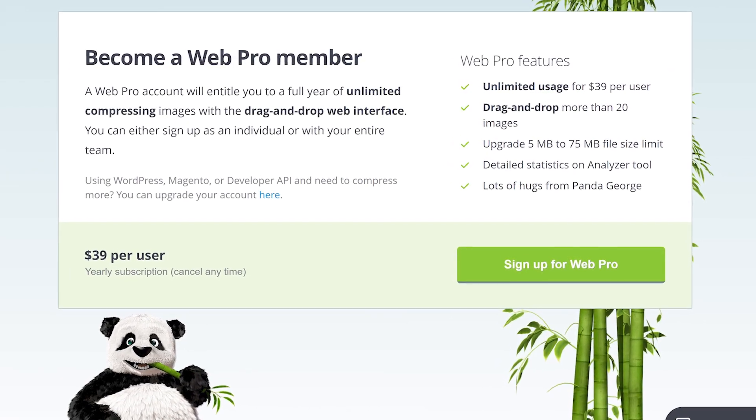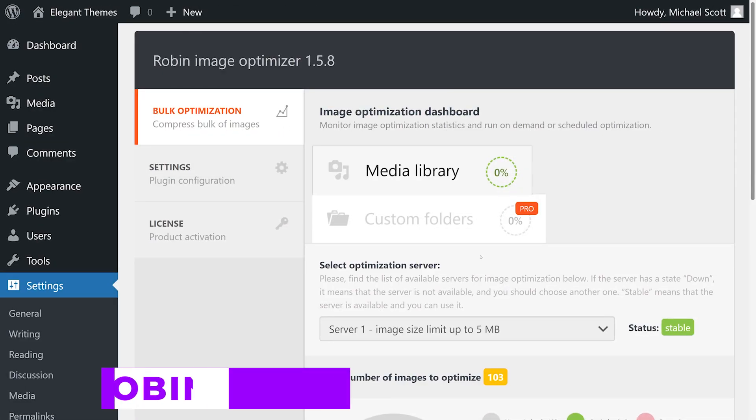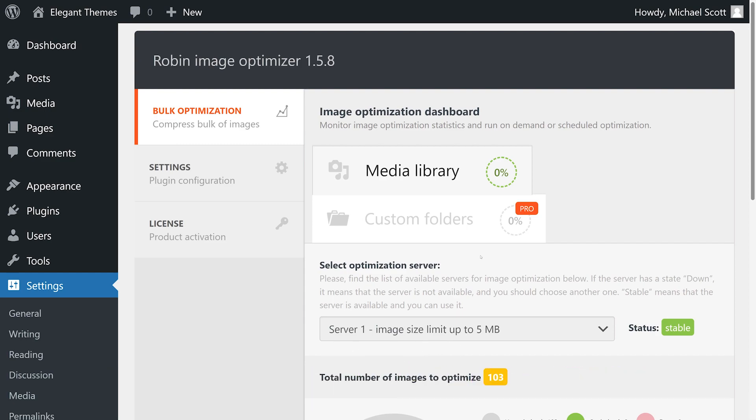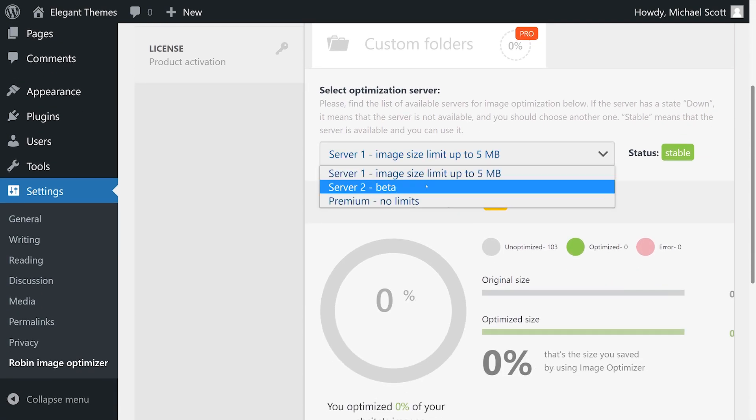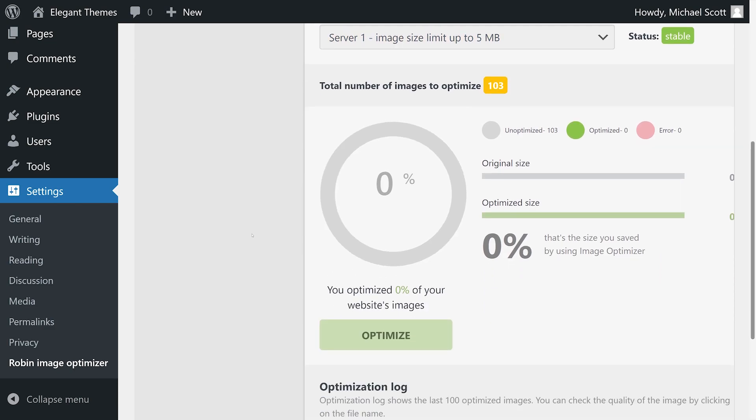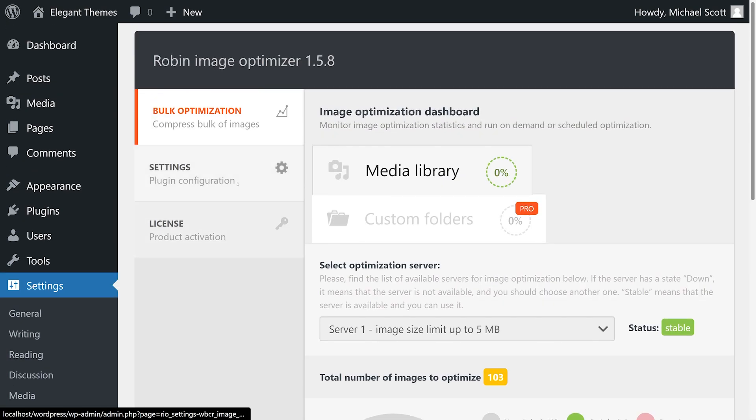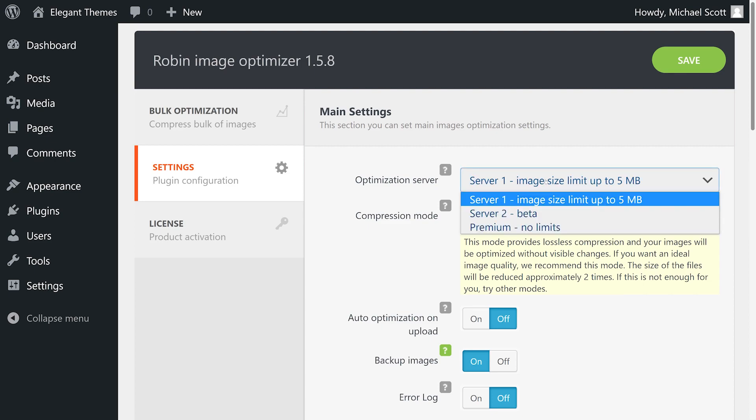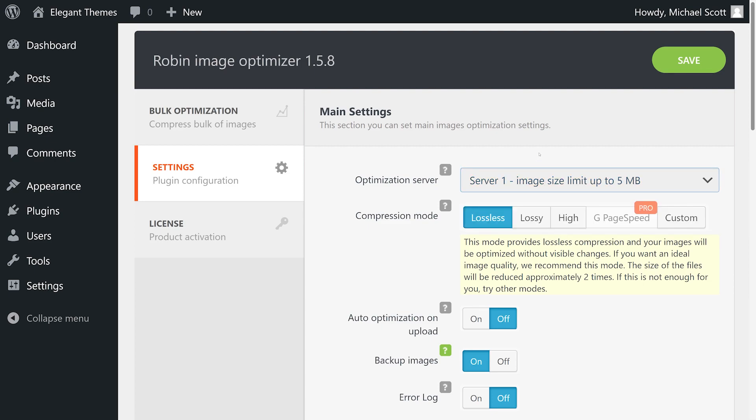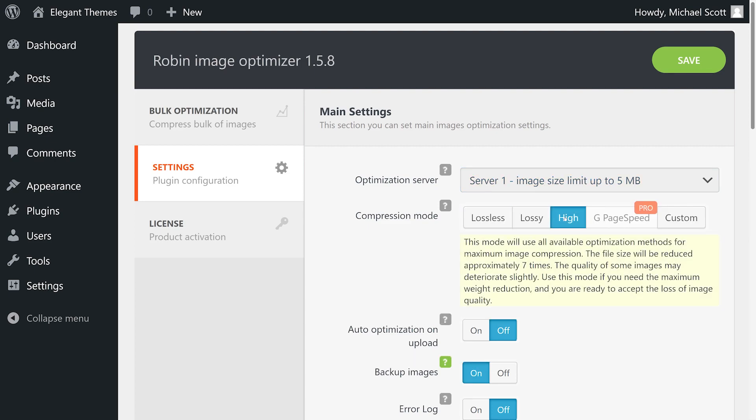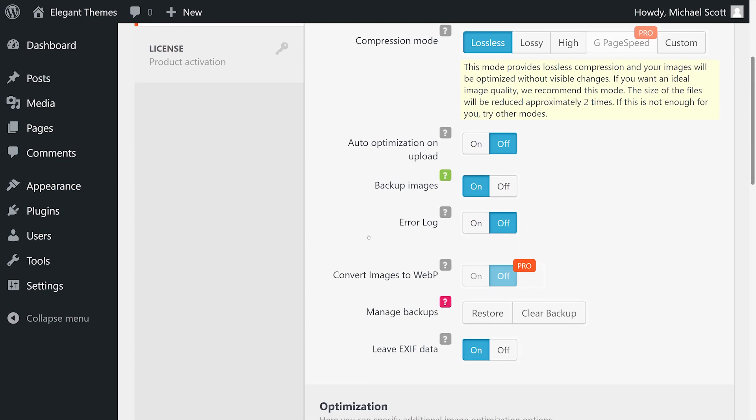Number seven: Robin Image Optimizer. This plugin enables you to optimize images using multiple third-party server options. It can help you compress images in bulk or optimize new files as you upload them. In either case, you get to choose whether to use a free server that limits image size up to 5 megabytes, or a second option that works on a credit system with 300 free optimizations per month.